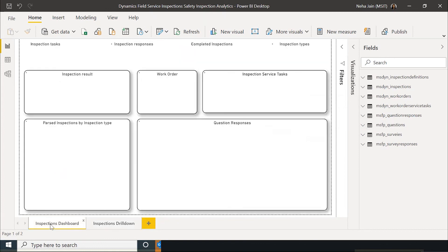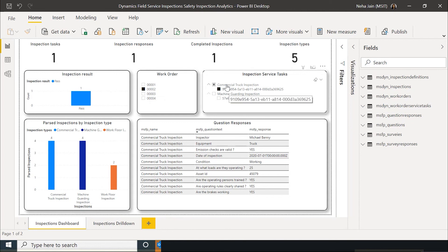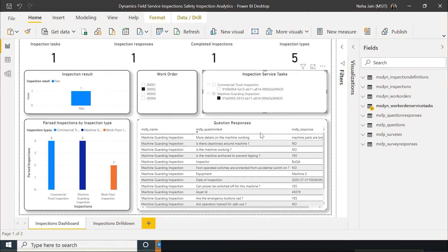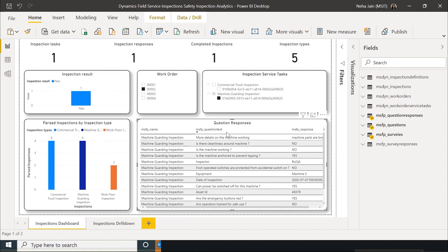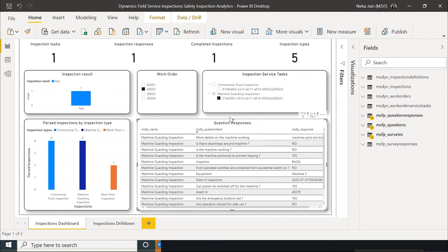Looking at one more chart here, you can also drill deeper into a work order and look at all the inspection service tasks associated to a work order. Then you can look at any particular inspection service task and this bottom table shows the inspection name and the questions in that inspection and the corresponding individual answers. And these are coming from the question responses table, questions and the survey name from surveys table.